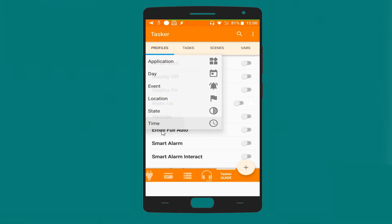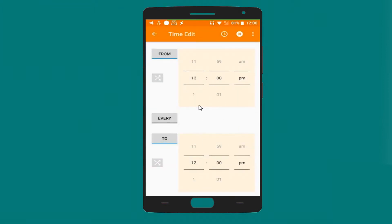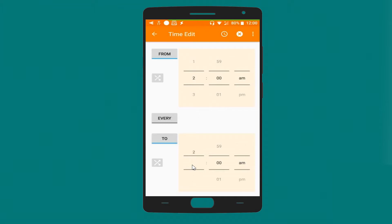Our trigger is based on time. Let's set it to 2am, every day. Okay, let's leave everything else as it is.